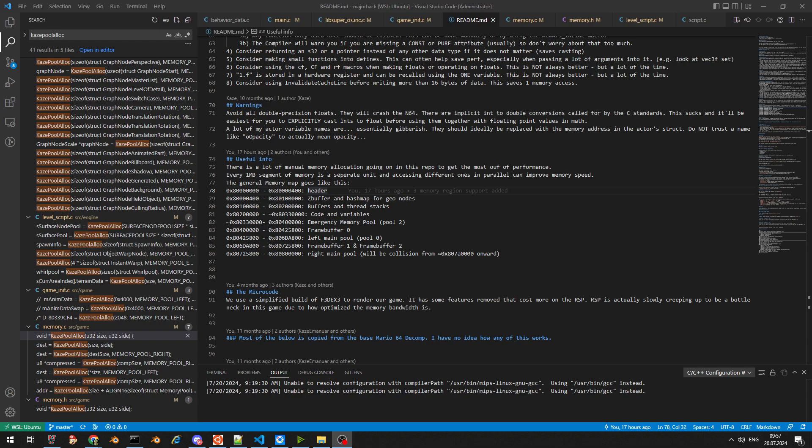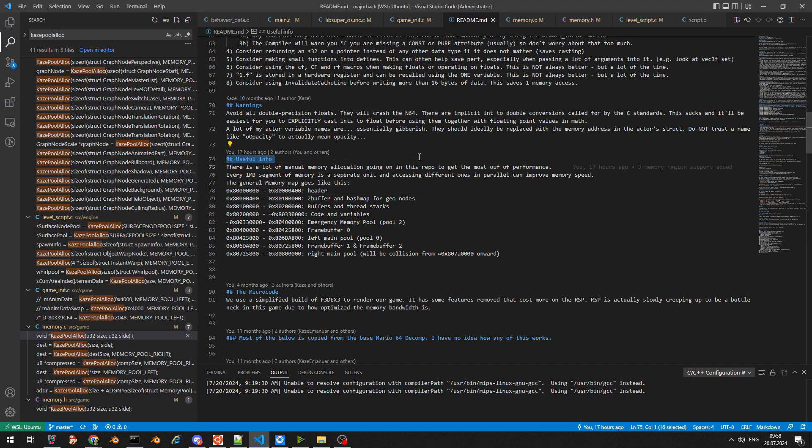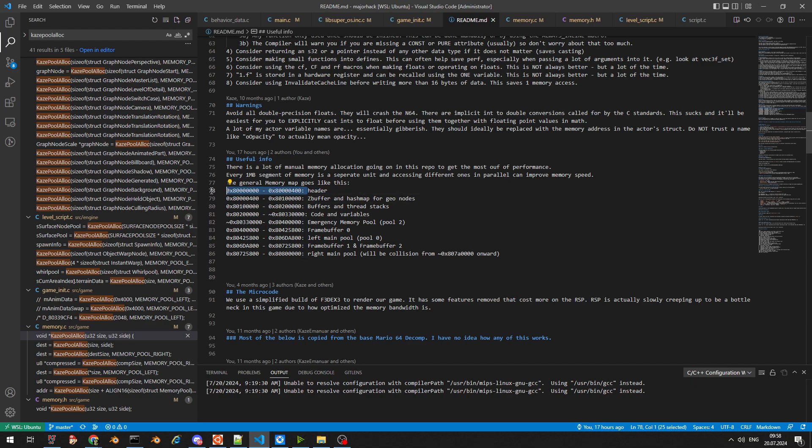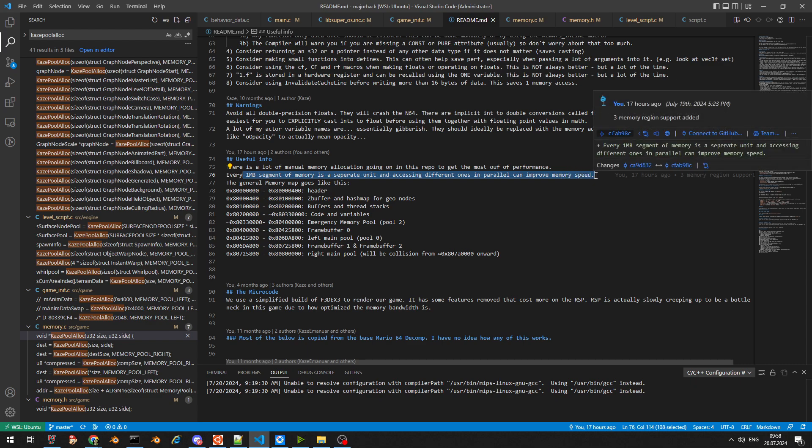Hello, this is Case with another really cool optimization. This time it's about memory allocation and alignment. On the N64, you have eight memory banks, every one megabyte is a separate unit, and accessing different ones in parallel can improve memory speed.